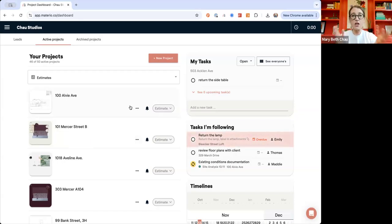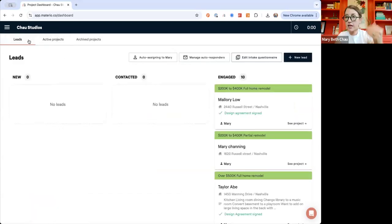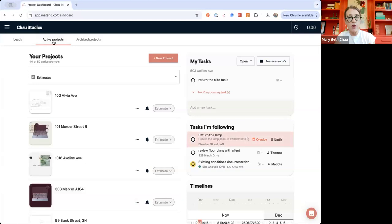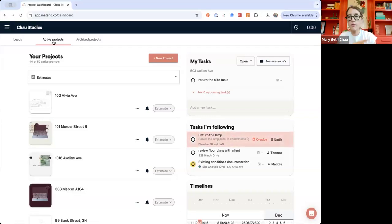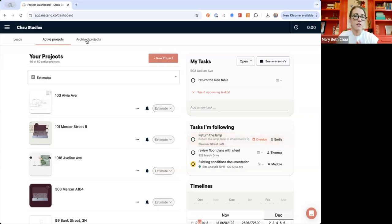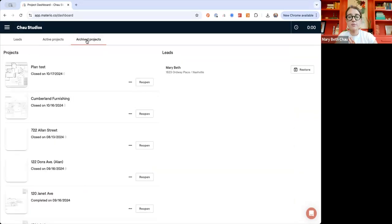Whenever we say project dashboard, we mean right here. It's automatically going to land on your active projects. You'll see on the top left, you have leads — you can put a form embedded on your website and bring in leads through Materio here. Then you have your active projects, and once projects are finished — maybe you've lost the job or they're in a standstill — you can always move them over to archived.